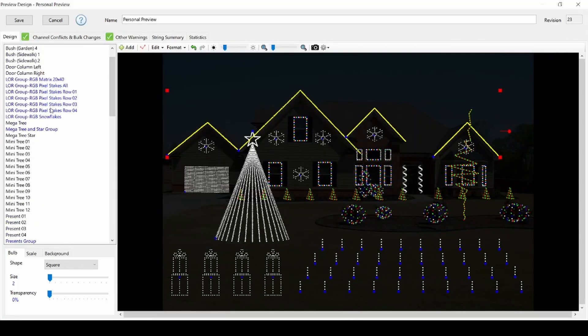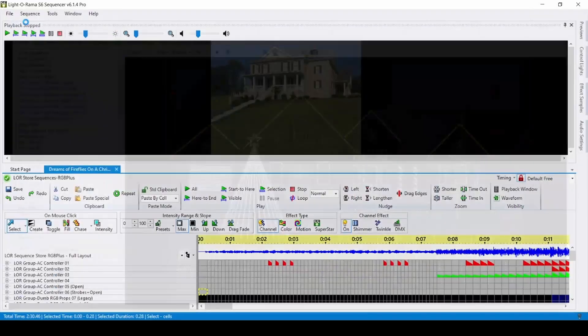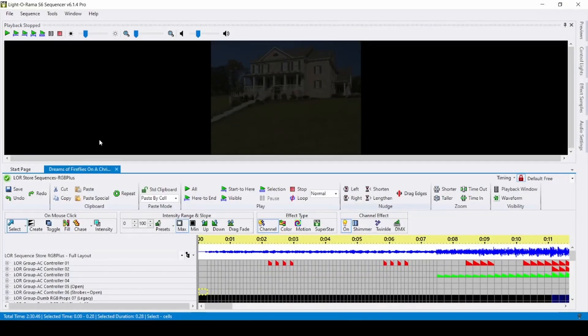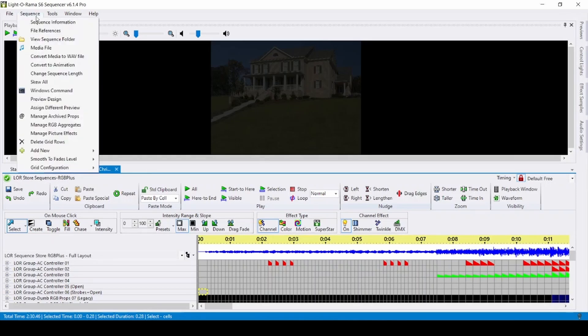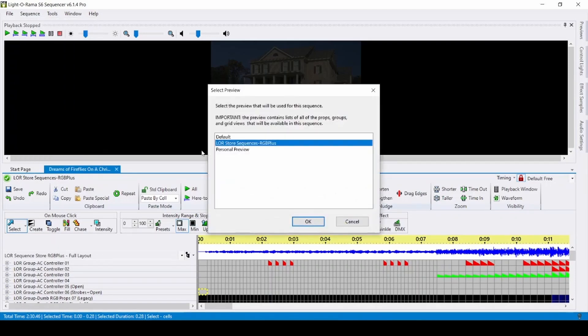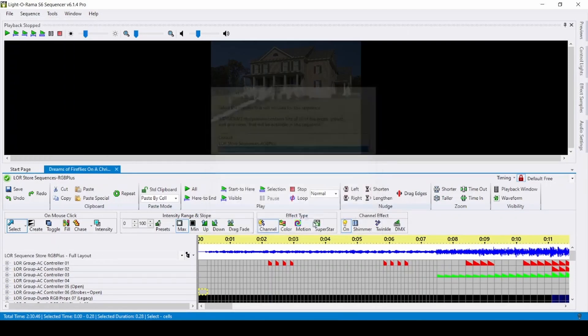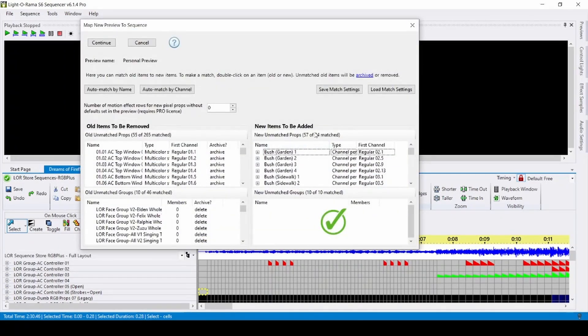Once you have completed this one time setup process, it'll be easy to transfer your RGB plus sequences. After installing and opening the Lightorama RGB plus sequence, navigate to the sequence menu and choose assign different preview. Any props or groups that you've tagged will be automatically matched from the RGB plus sequence.